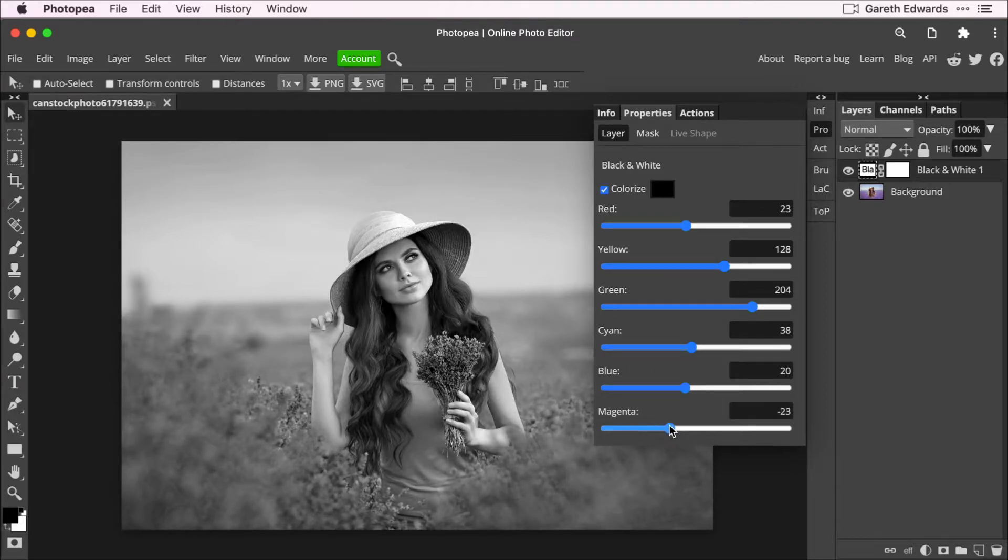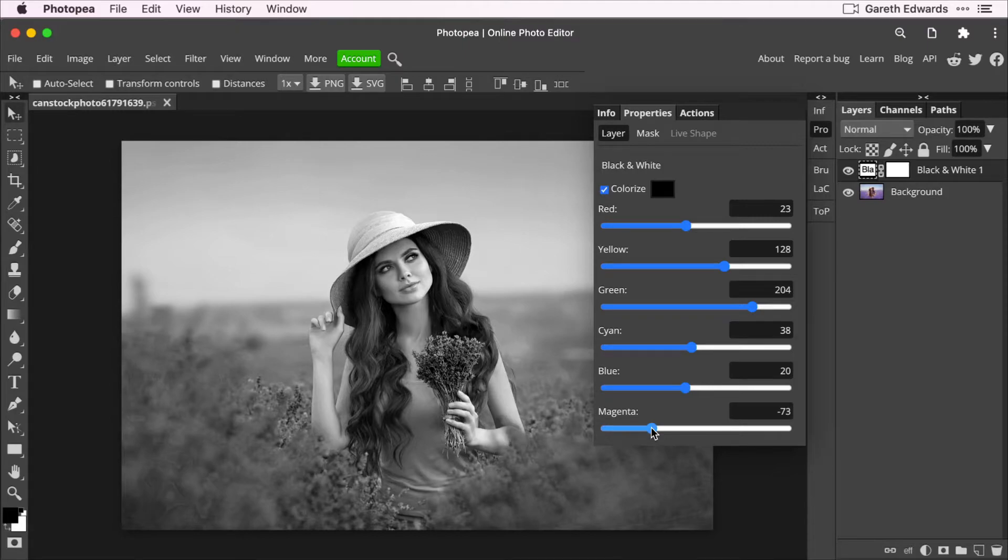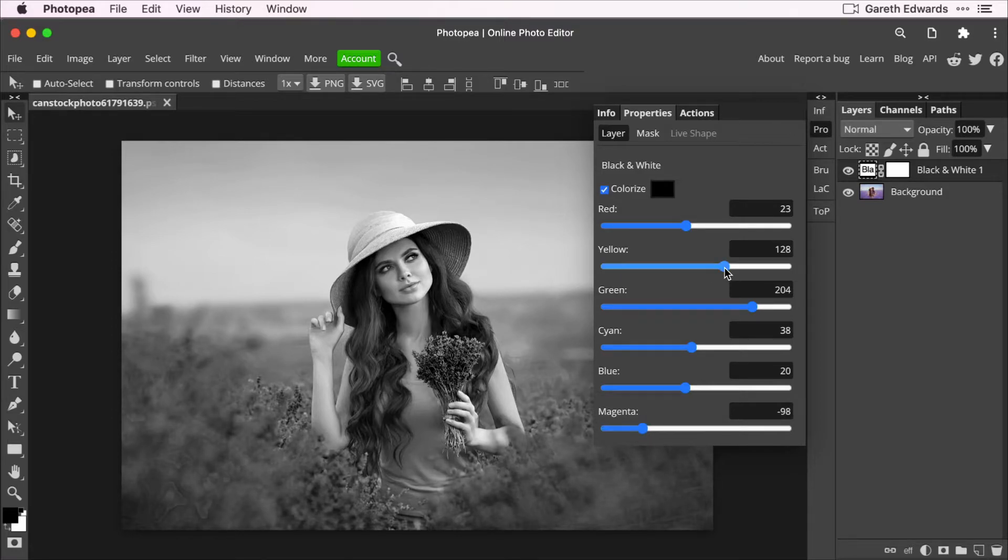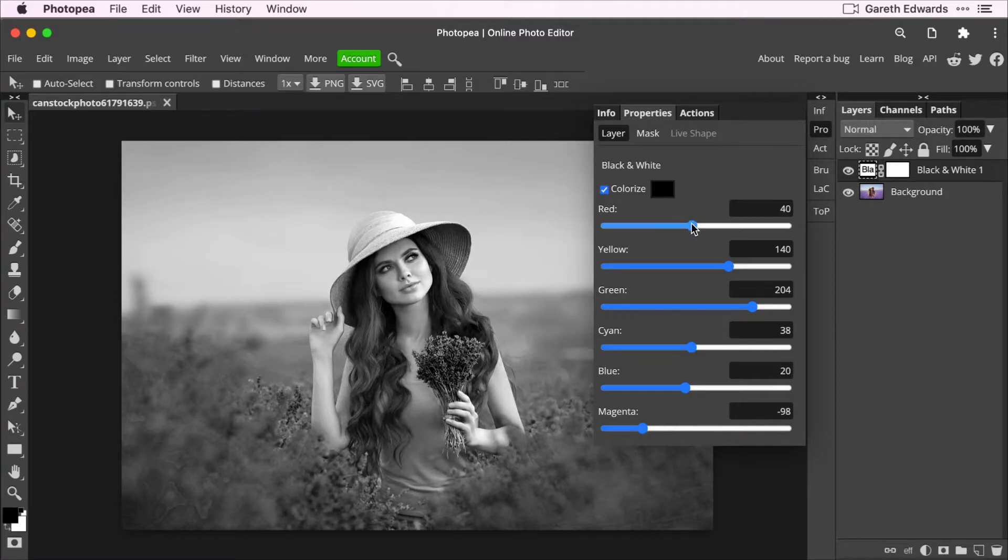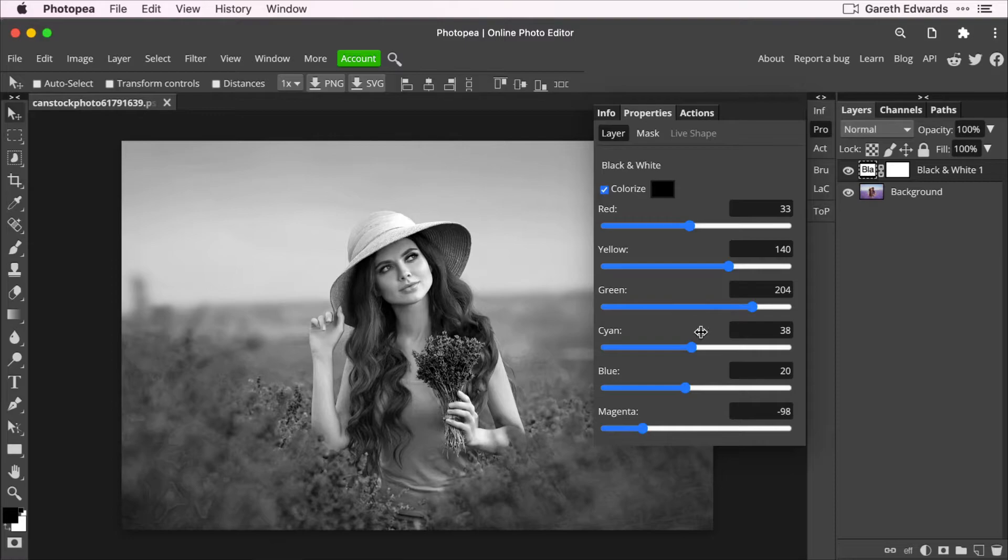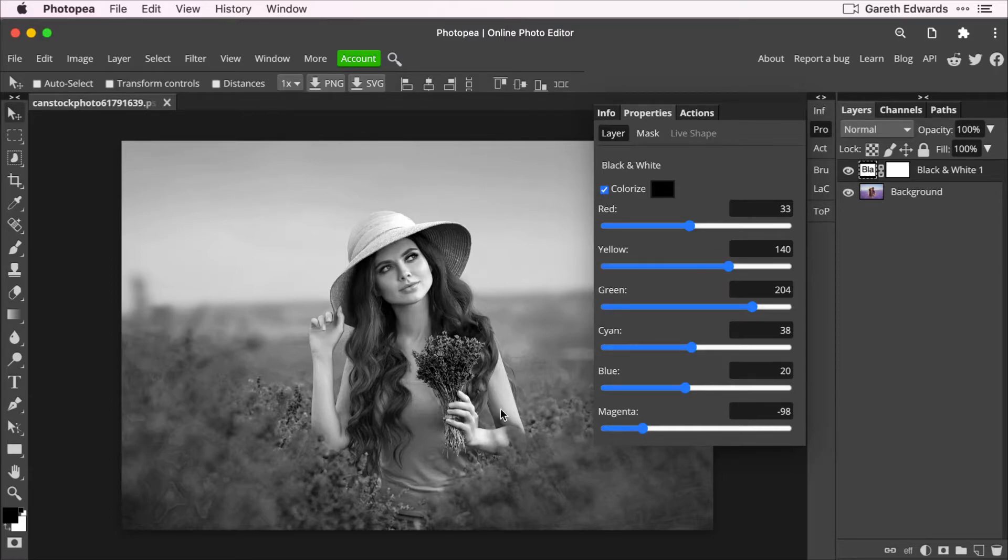So for example, we can drag the magenta slider to the left, which is going to affect a lot of the lavender. So we'll darken the lavender and we might make her skin and hair a bit brighter. And all of a sudden you've created a lot more separation between the subject and the background. And this is all without any kind of masking or selections. And this is why I would recommend using the black and white filter instead of just desaturating, because you get all this level of control over the image.